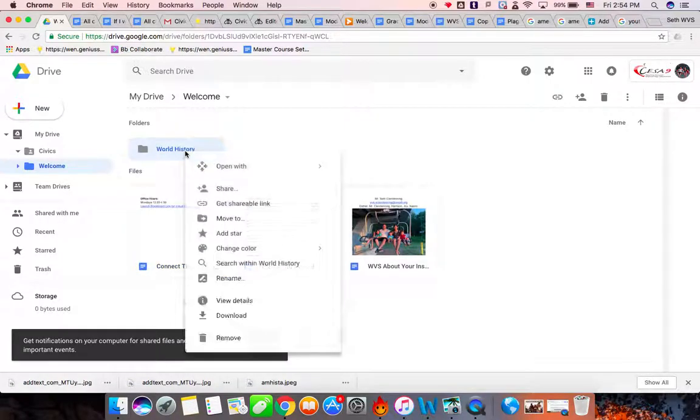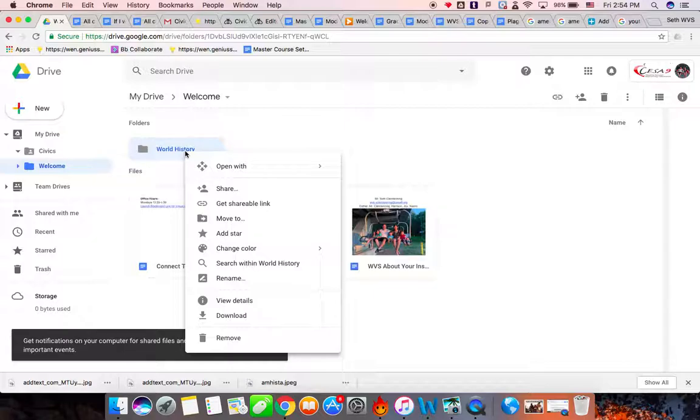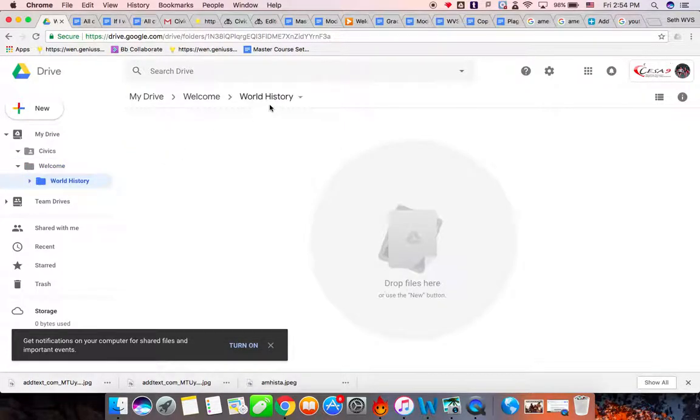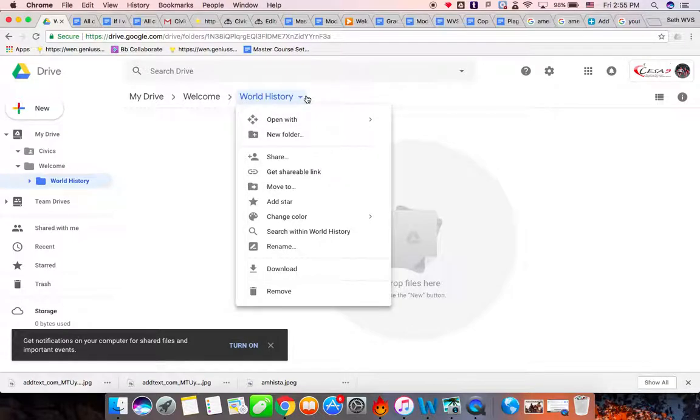Then you can two-finger click on it or right-click on it. Or you can open the folder up by double-clicking on it. Either way, you need to get to this spot where it says Share. So you're going to share the folder.